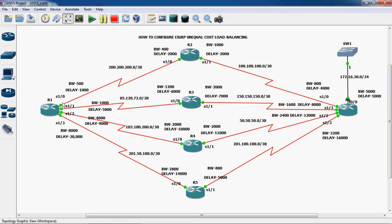Next, bandwidth and delay values are assigned to each serial port, since EIGRP metric calculation uses bandwidth and delay by default. Serial 1/0 has bandwidth 500 and delay 1000. Serial 1/1 has bandwidth 1000 and delay 5000. Serial 1/2 has bandwidth 4000 and delay 9000. Serial 1/3 has bandwidth 8000 and delay 20000.